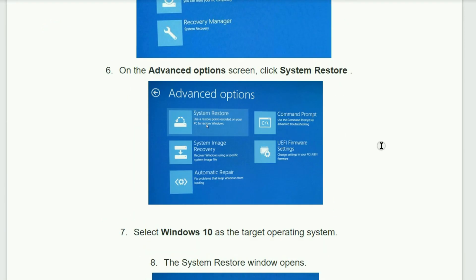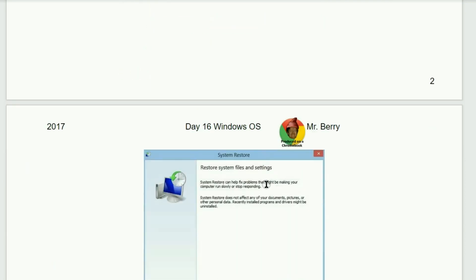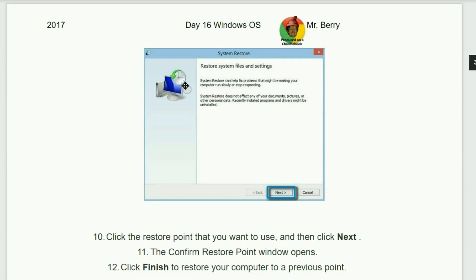Number six, on the Advanced Options screen, click the System Restore option. And then select Windows 10 as the target operating system. The System Restore window opens and then click Next. This is what it will look like here.